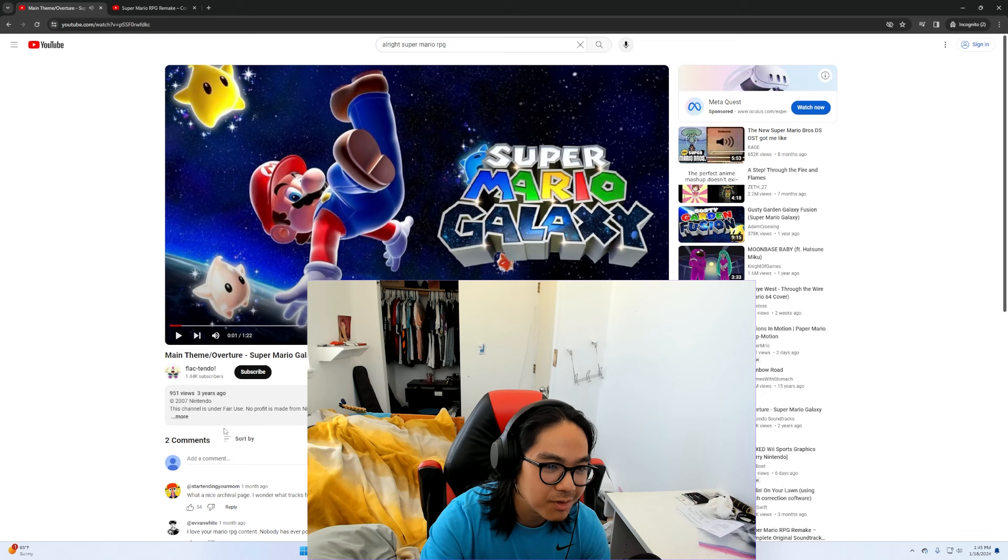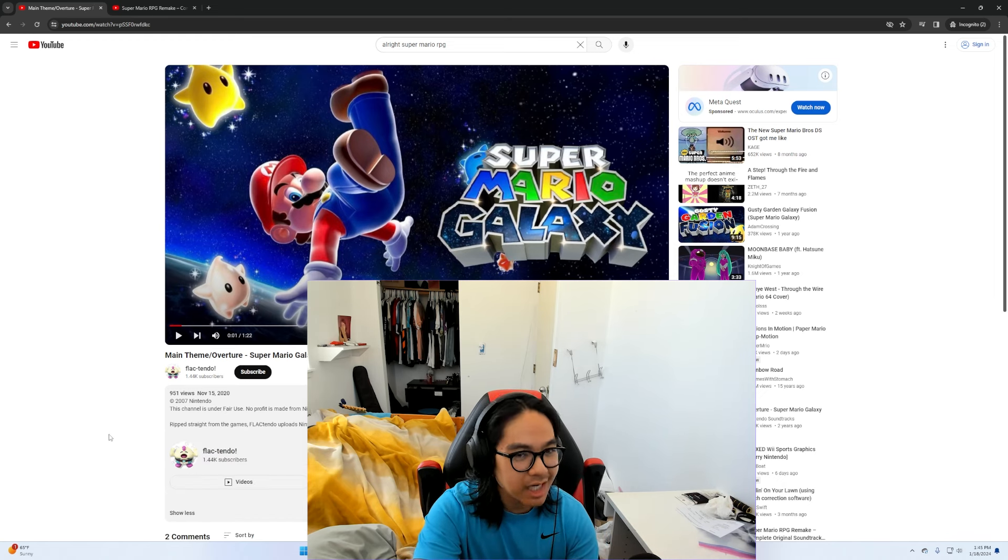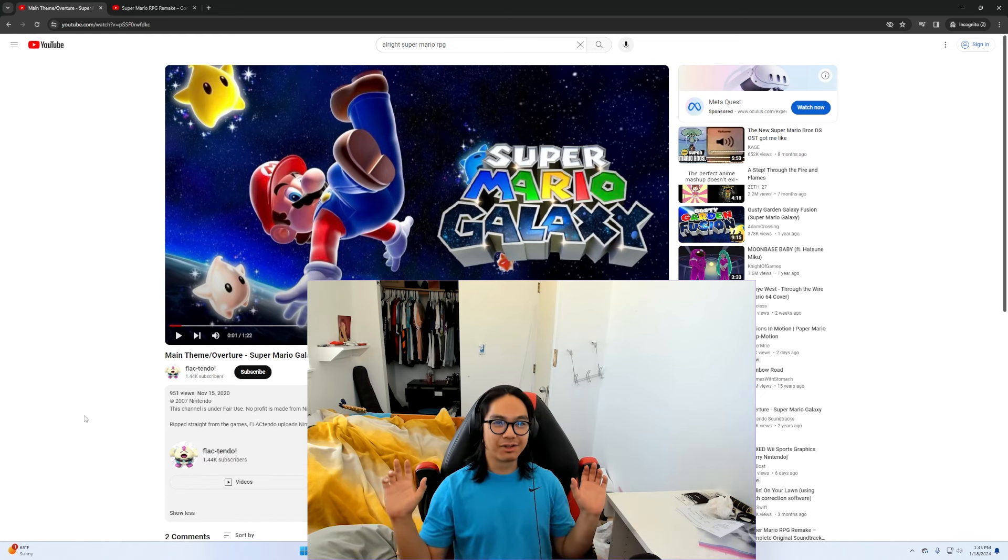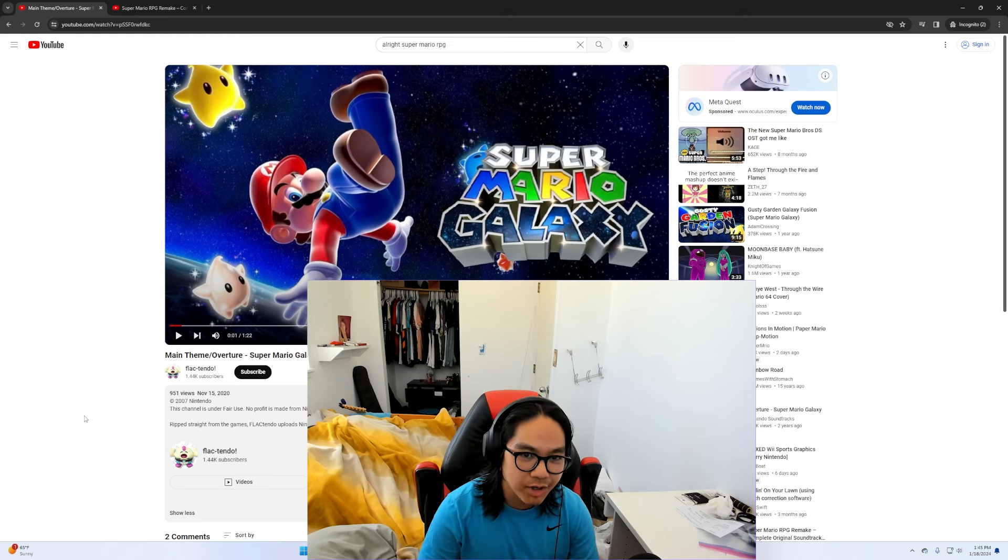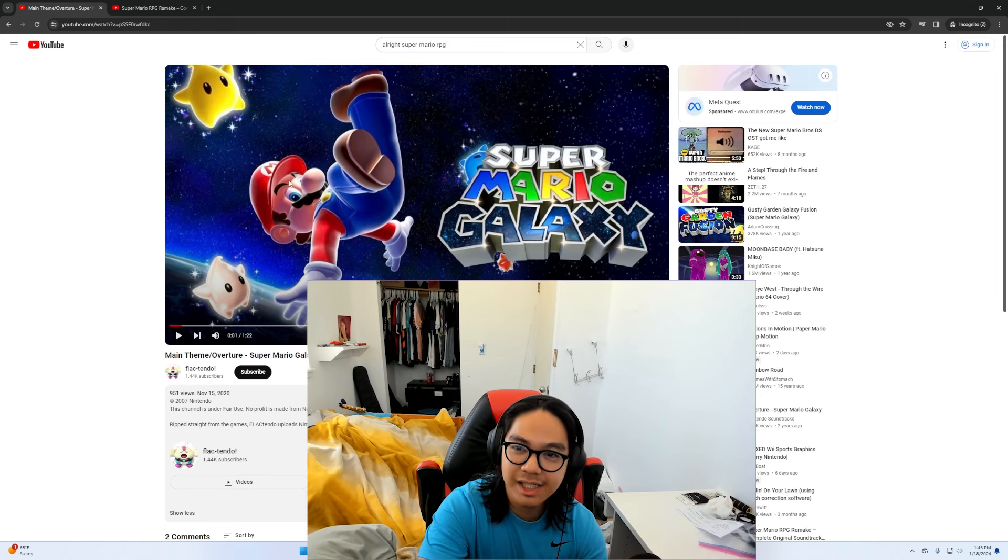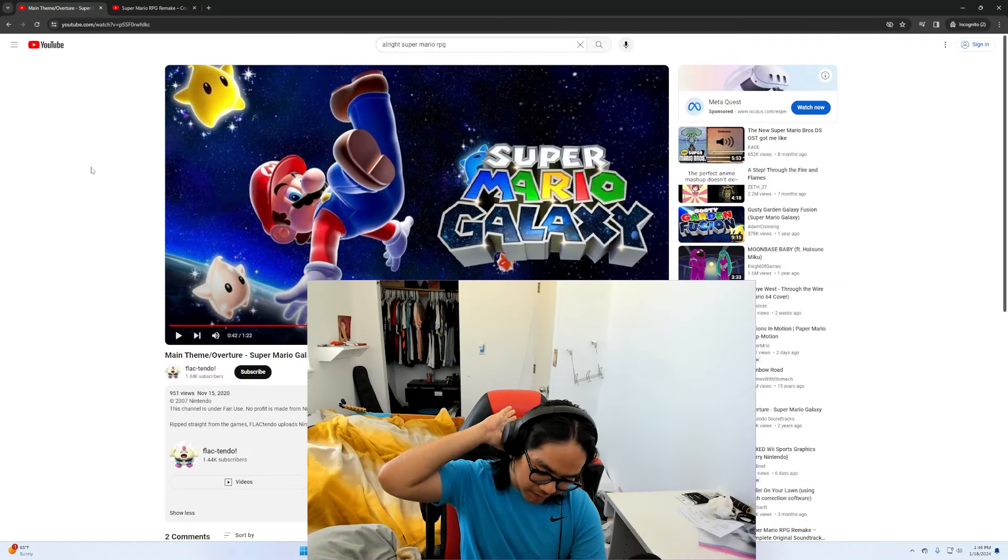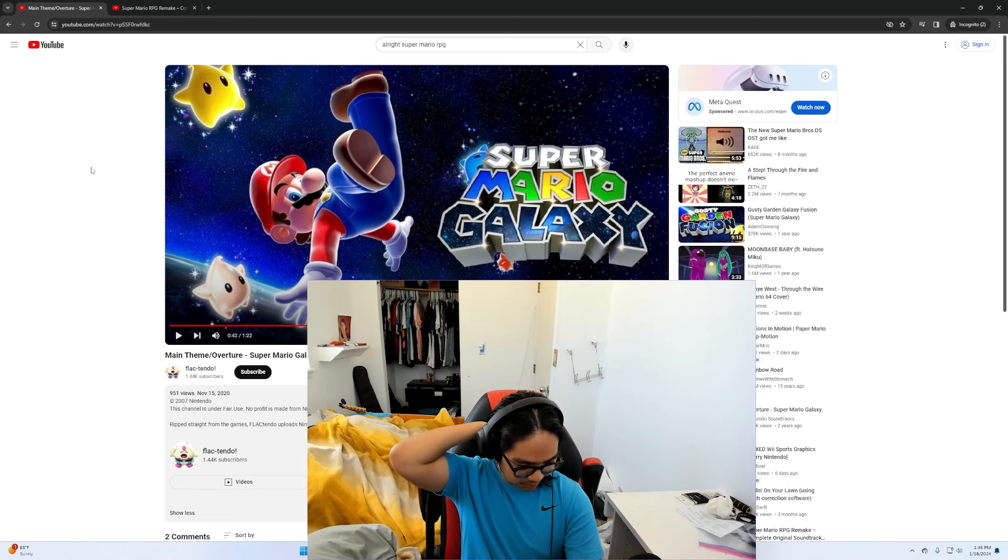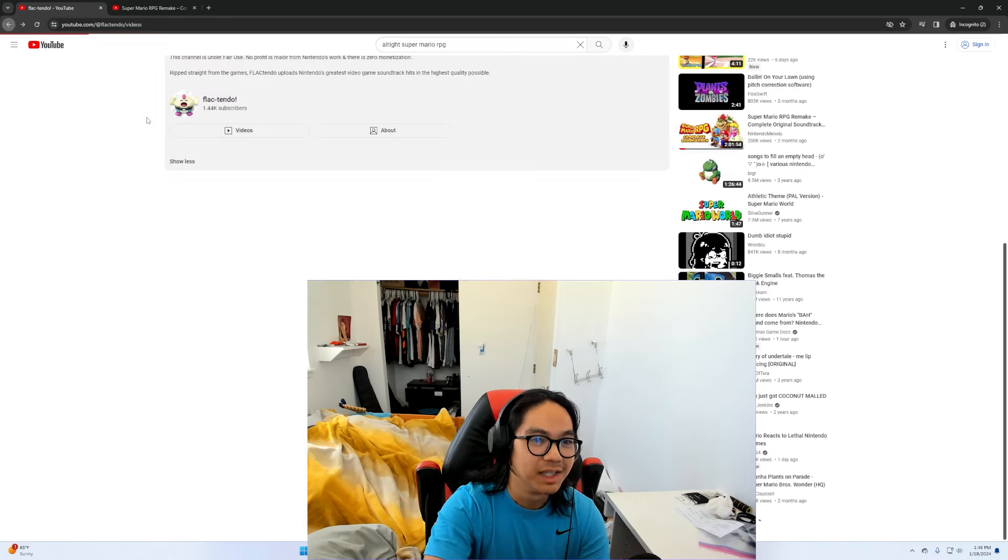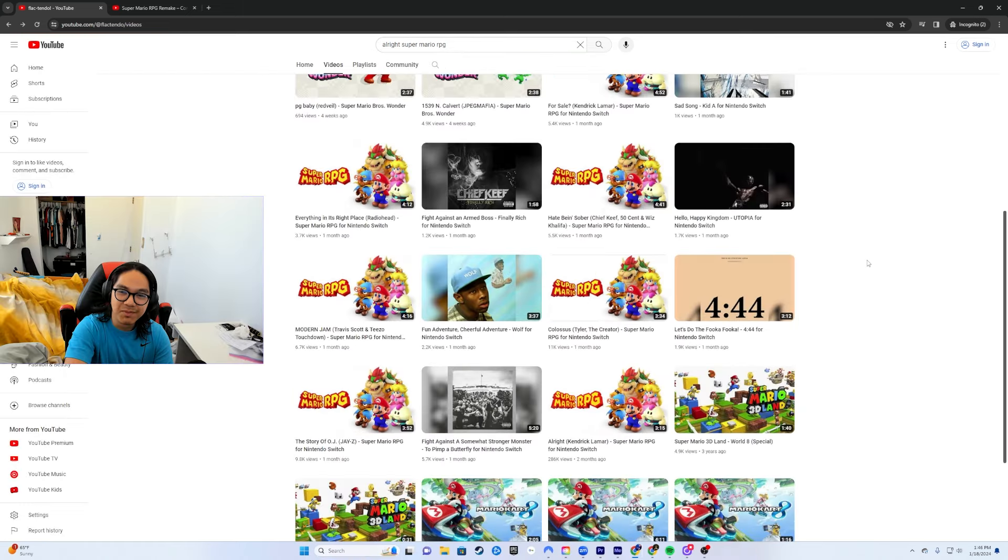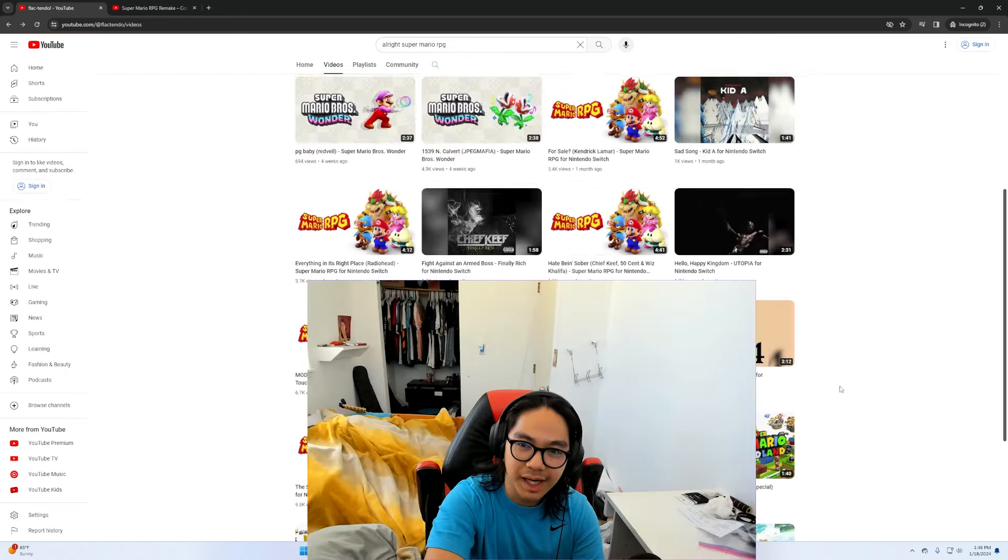So okay, a little bit of lore on this guy. He actually used to upload actual OSTs from the Super Mario games. So he was actually doing this for real for a bit. He uploads Nintendo's greatest video game soundtrack hits in the highest quality possible. He used to be a normal Super Mario soundtrack uploader and now he just posts everything else and you know it seems to be doing well for him.